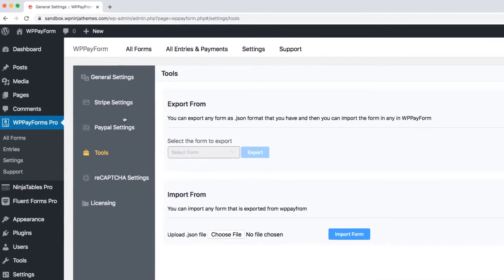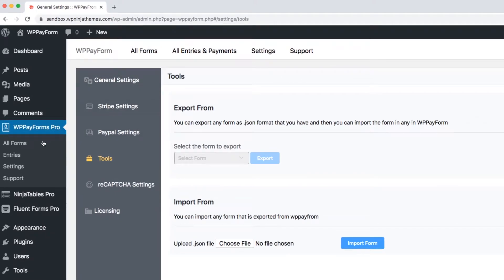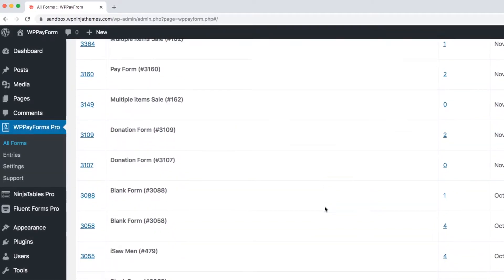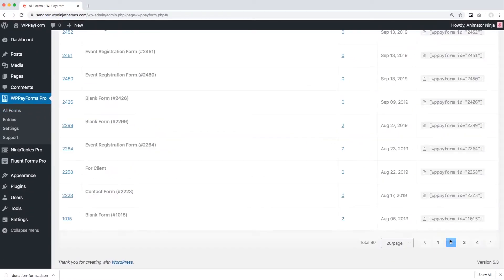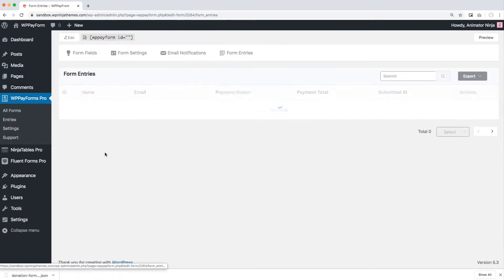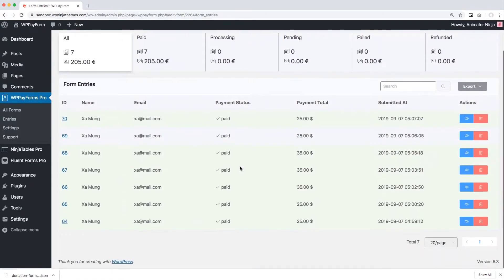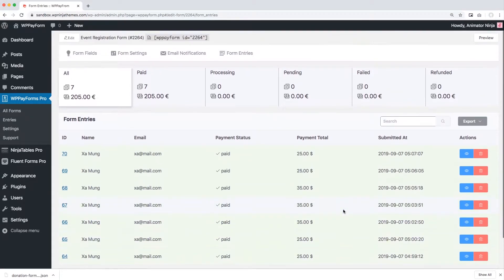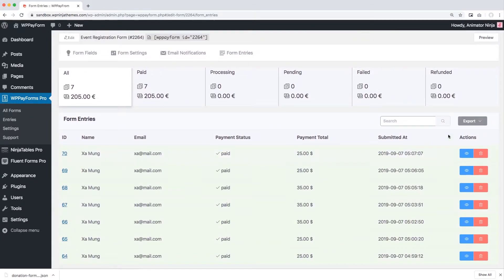Go to All Forms from your WP Payform dashboard. Hover over the form whose entries you want to export and click on the entries. It will show all the entries of that specific form.